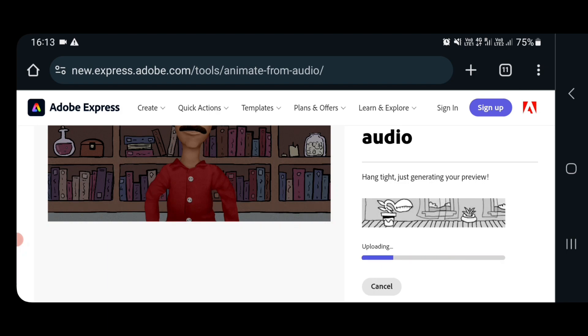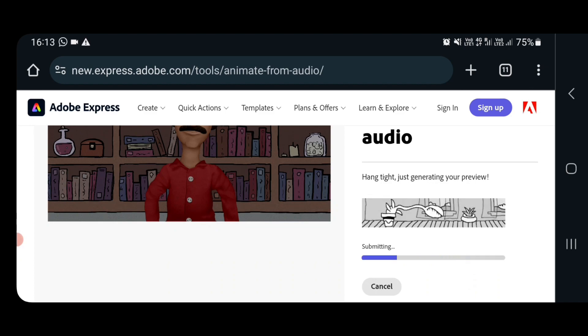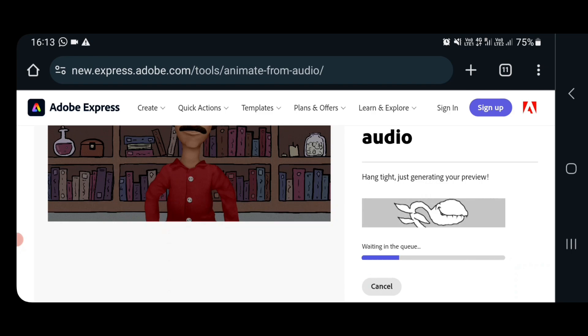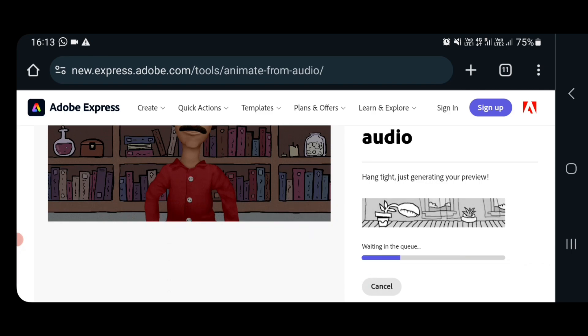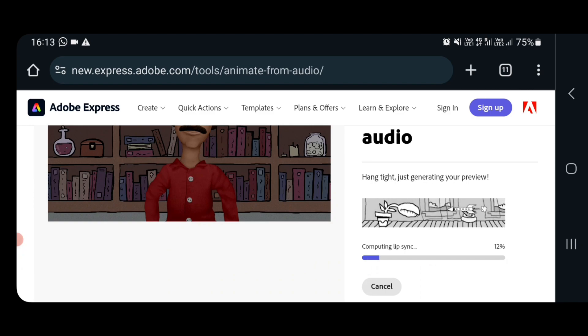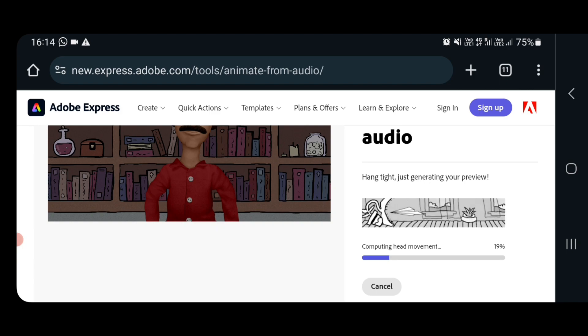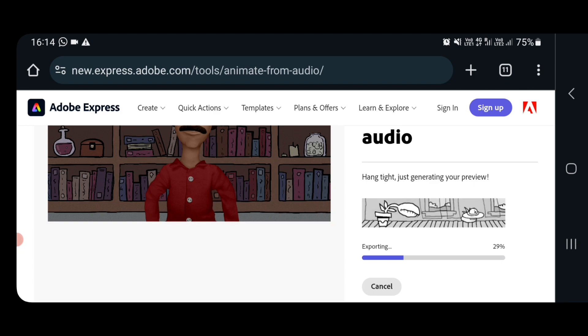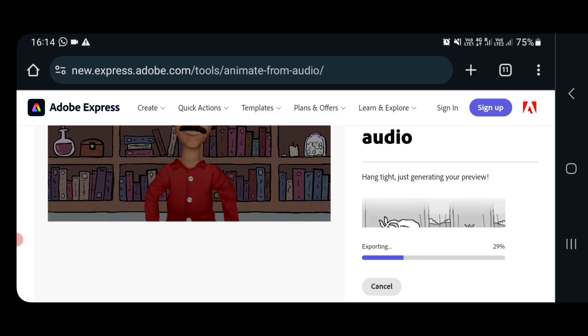As you can see in this animation, the only thing you have to do is record your voice and select the character, background, and all other things will be done by AI and you just have to wait. Let's wait for some more time. It won't take much time, around maximum five minutes not more than that. It's already 30% over.